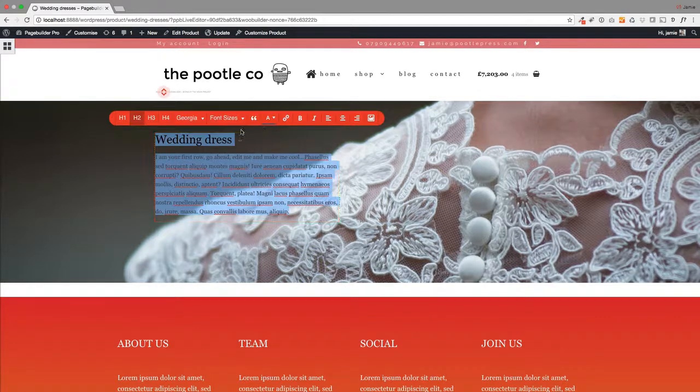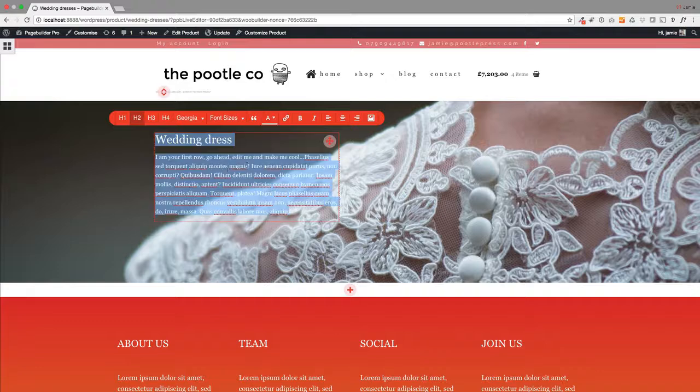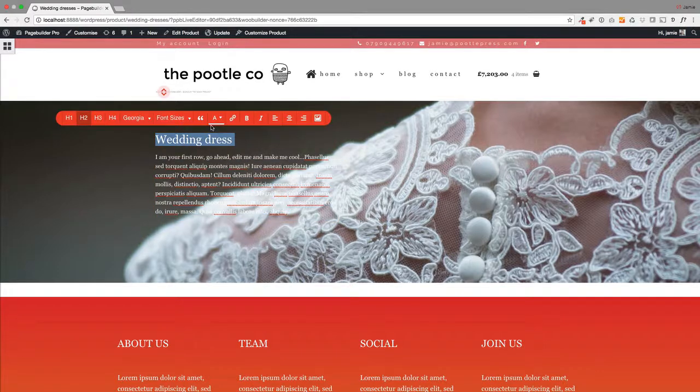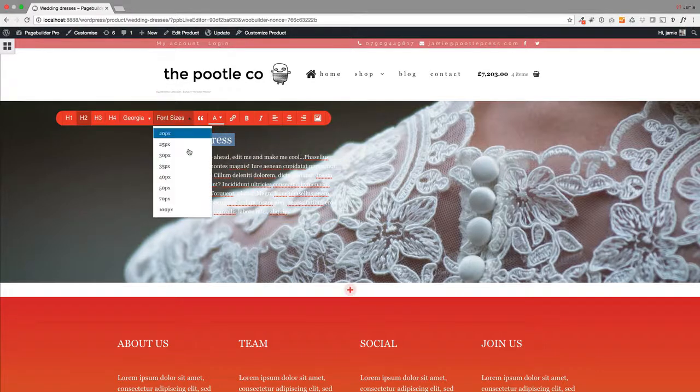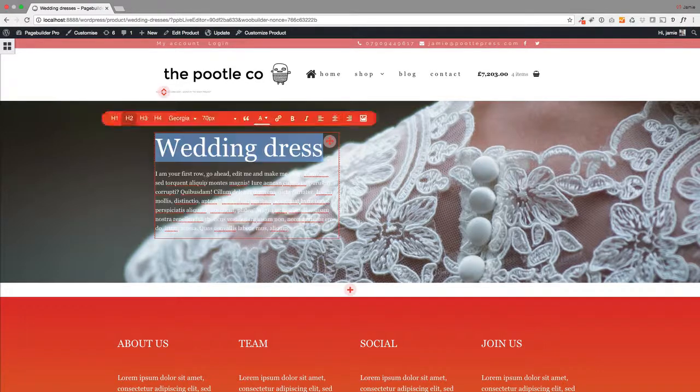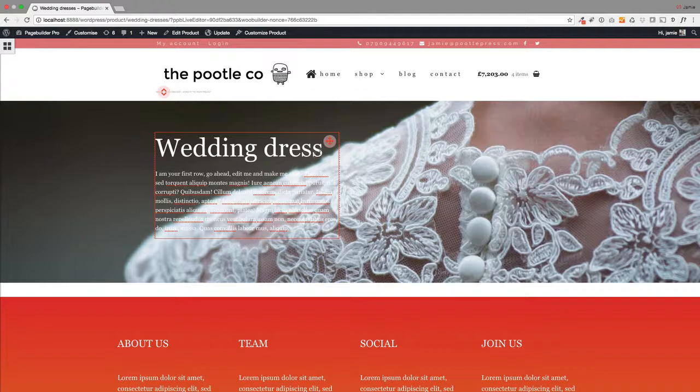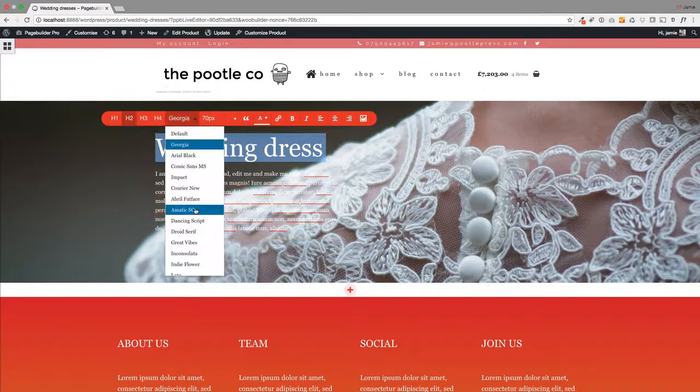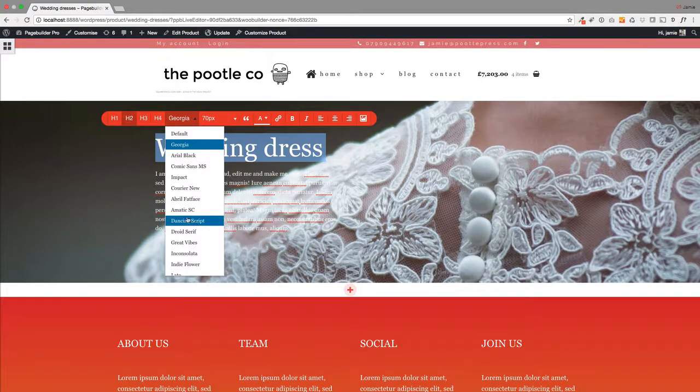Because we're using Poodle Page Builder again, you can change all your text, anything you like. You've got absolutely full control over how you lay out your products. You can increase the font size of your product title if you want to, you can change the font in here—tons and tons of stuff that you can do.